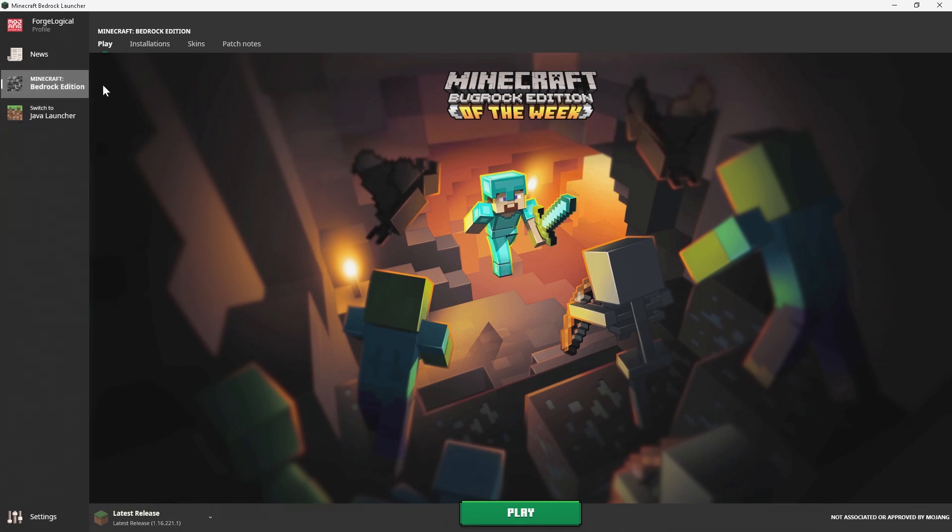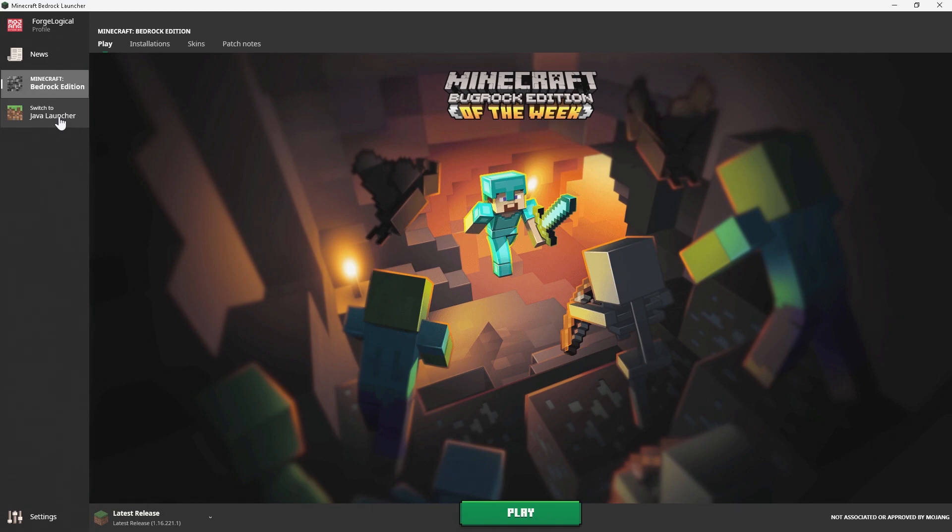Another cool thing is if you want to go to the Java Launcher, like let's say you own the Java Edition, then you can just go ahead and click on this and it will open up the Java Launcher. That's also going to be quite useful if you're somebody that switches between Java and Bedrock a lot, like I do.